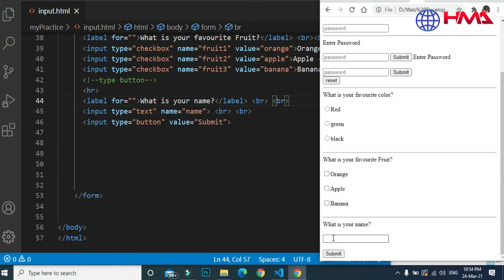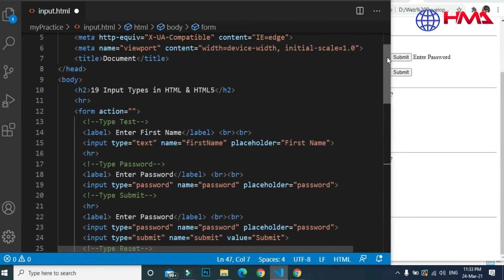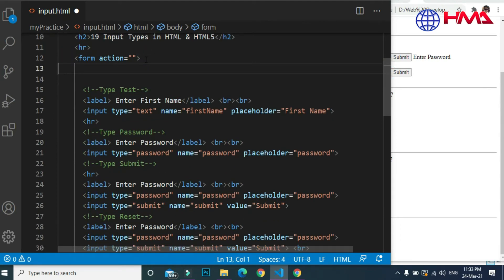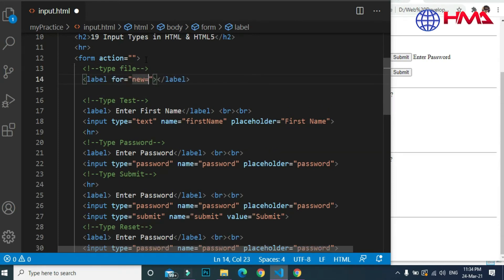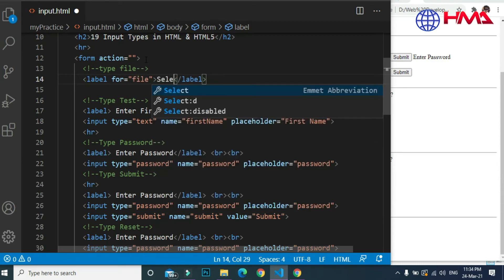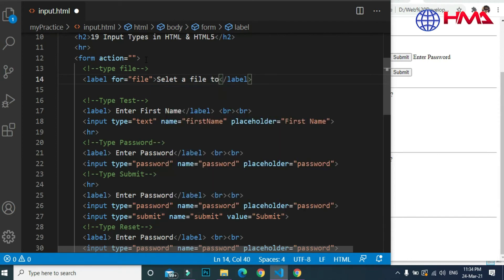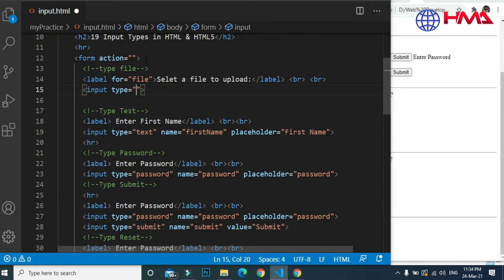Here is our input — we can submit the name using the submit button. Our next input type is input type file. The file input in HTML is very important as it will allow the user to select and submit any file from the computer. The label text is 'Select a file to upload'. The input type is file and the name of the input is file.